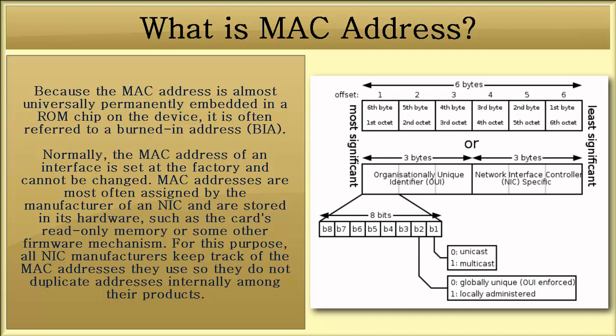Normally, the MAC address of an interface is set at the factory and cannot be changed. MAC addresses are most often assigned by the manufacturer of an NIC and are stored in its hardware, such as the card's read-only memory or some firmware mechanism. For this purpose, all NIC manufacturers keep track of the MAC addresses they use so they do not duplicate addresses internally among their products.